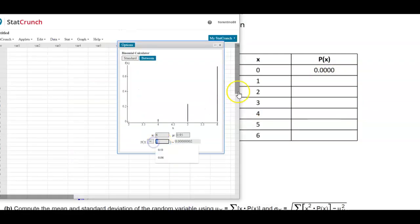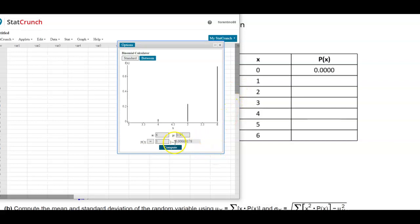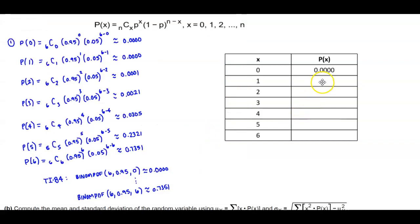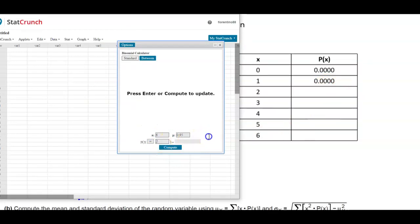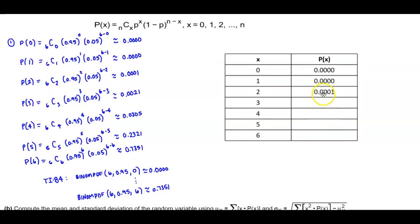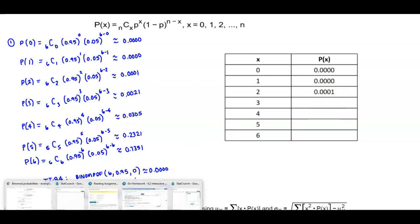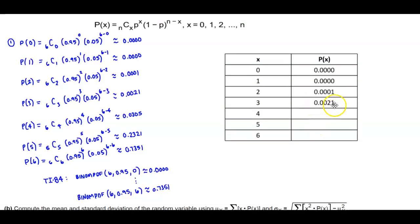Now let's change x to 1 and select Compute. Rounding to four decimal places, we again get 0.0000. Next, we set x equal to 2 and compute — rounding to four decimal places gives us 0.0001. Then we put in the value of 3 and select Compute — rounding to four decimal places, we get 0.0021.